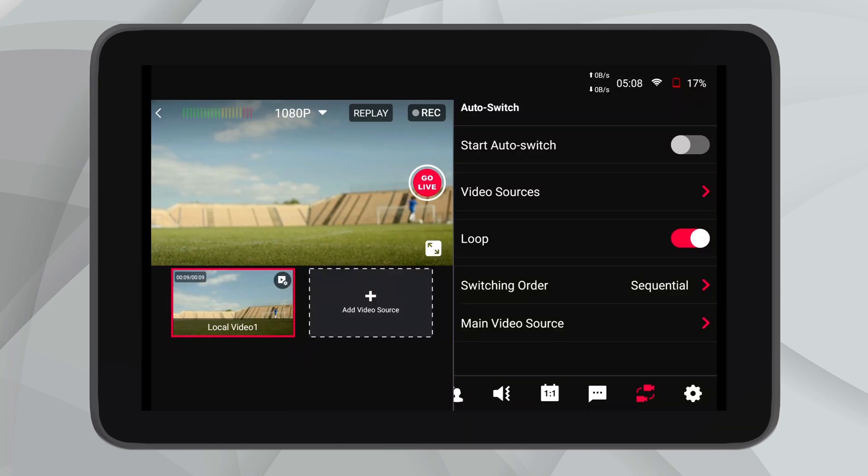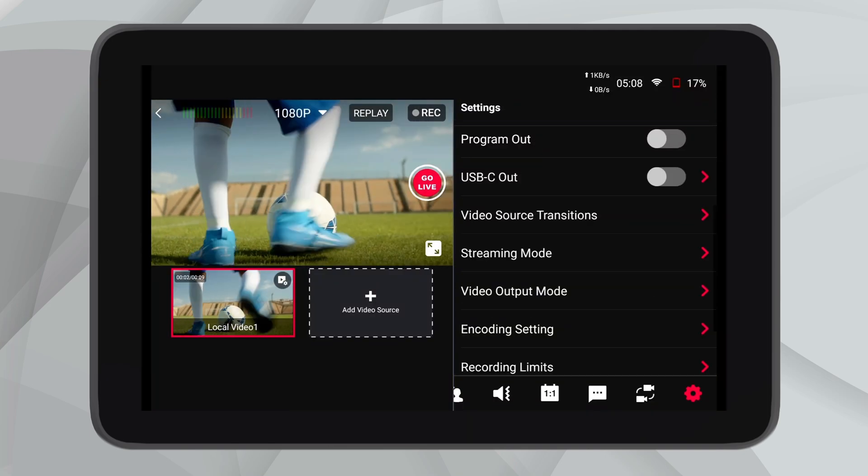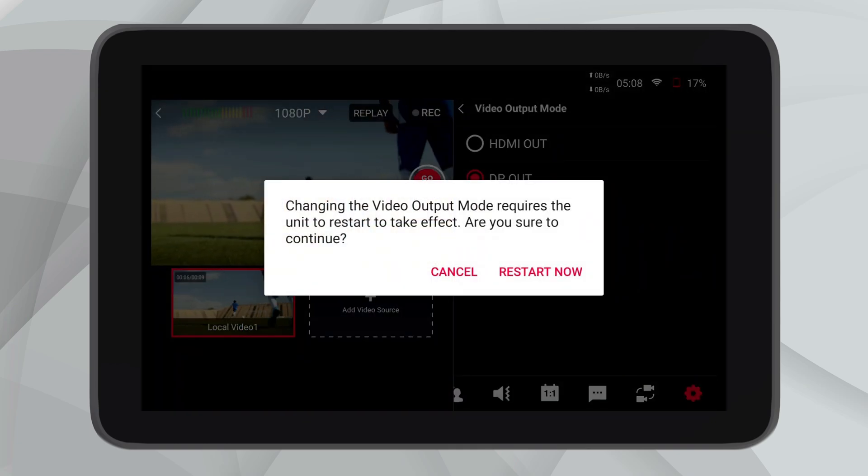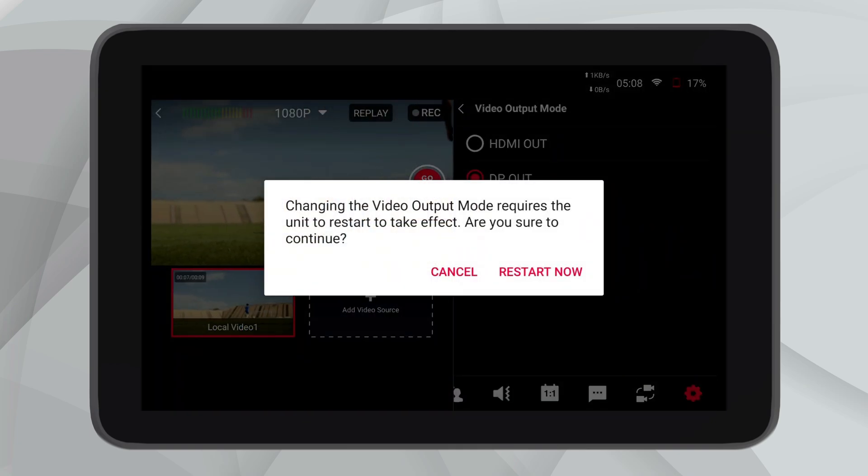If you encounter problems when using the physical ports of YoloBox to output video, you need to check some settings. For YoloBox Pro users, please switch the video output mode from HDMI output to DisplayPort or DP output. If you need to connect to a production monitor, I recommend using the USB-C port and setting the video output to DP output. In addition, you may need to reboot the device.